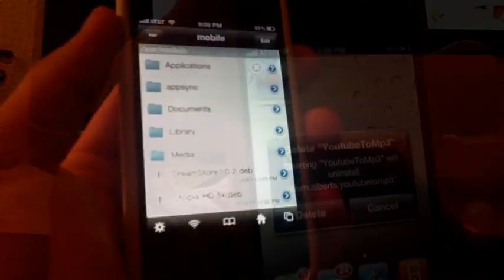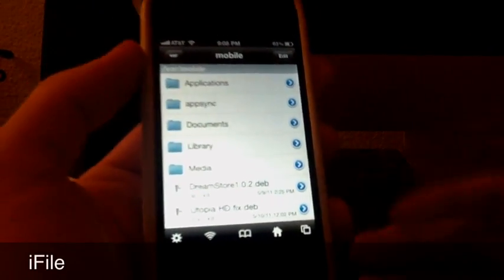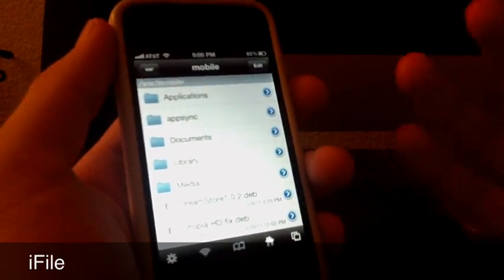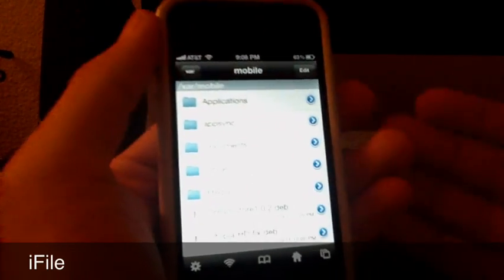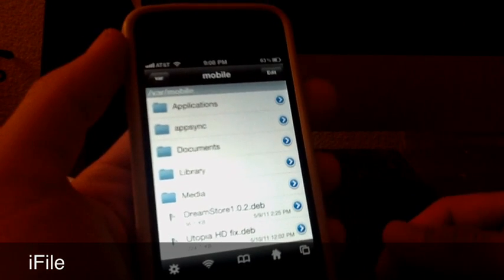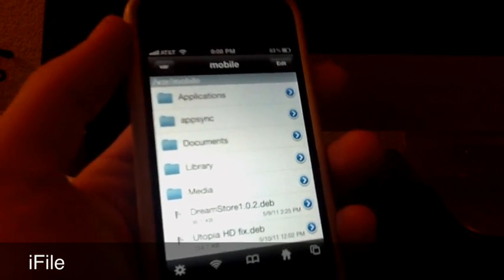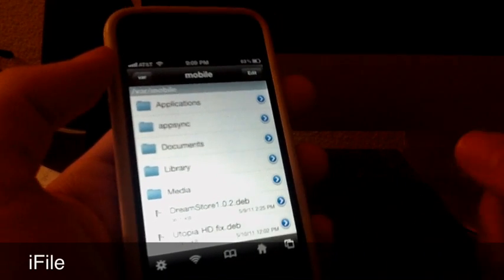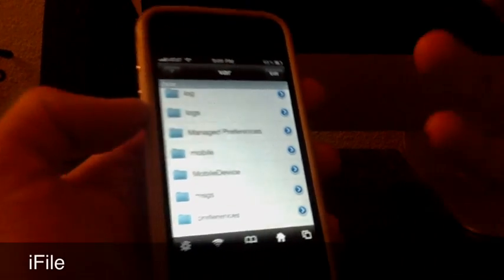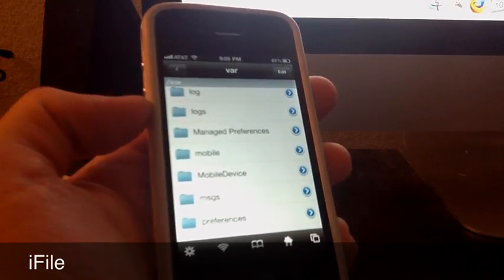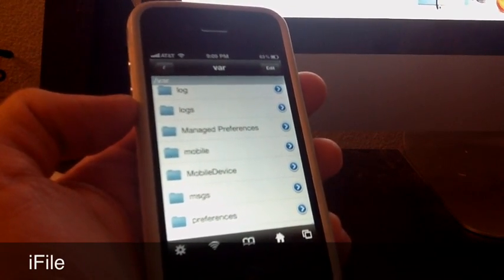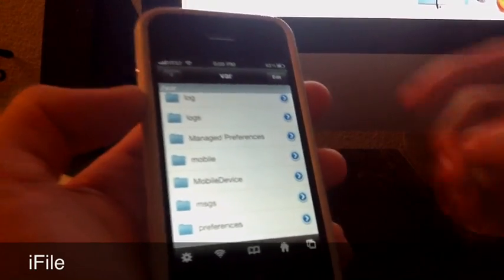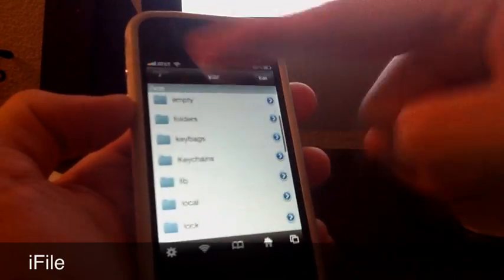The last one but it's the same as important as the other ones is iFile. This is a really cool application and it's a paid application but it's really worth it. I paid for this application a long time ago. You can do so much things with this. It's like showing you what's inside, it's kind of like Finder for Mac.